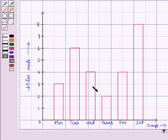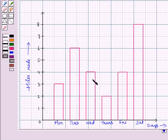Another definition of center is that half of the observations should be below the central value and half of the observations should be above the central value, also known as the middle value.